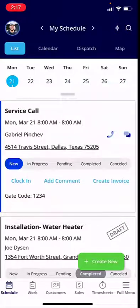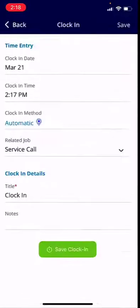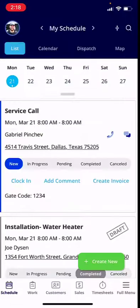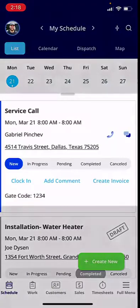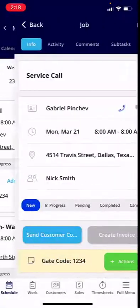I'm going to go ahead and clock in to the service call that I have. Click that, then click save clock in. From here, I'm going to go ahead and actually click into the job — so I'm going to click service call.